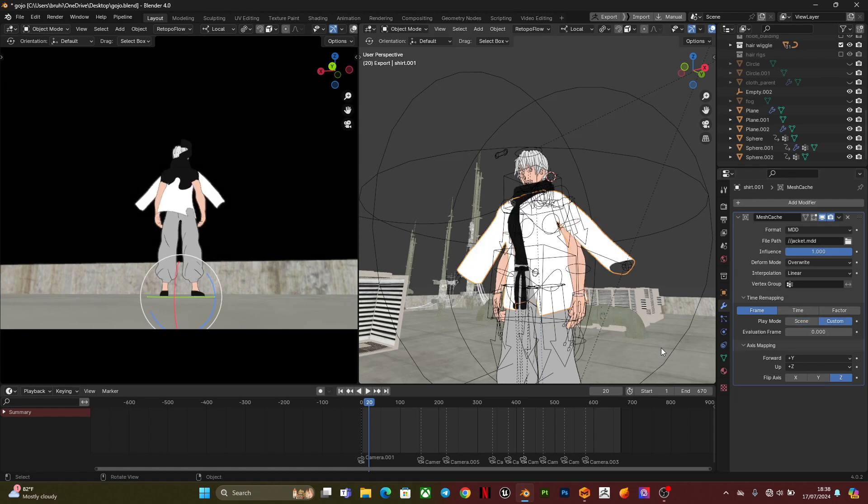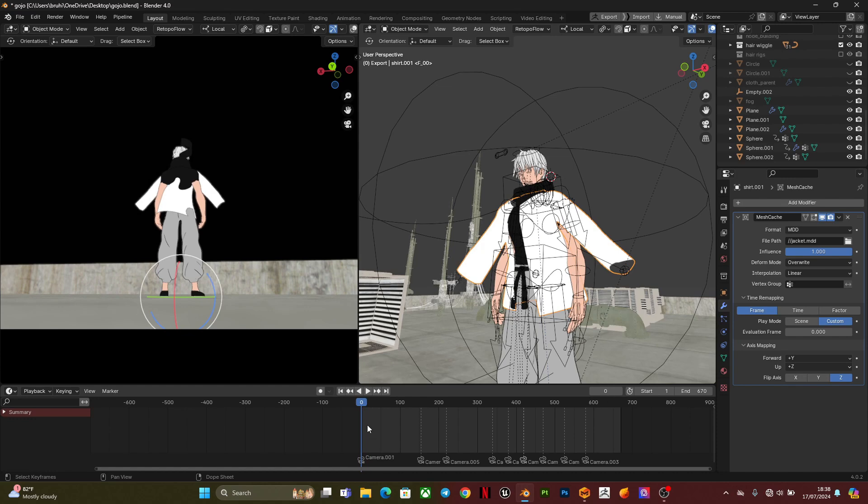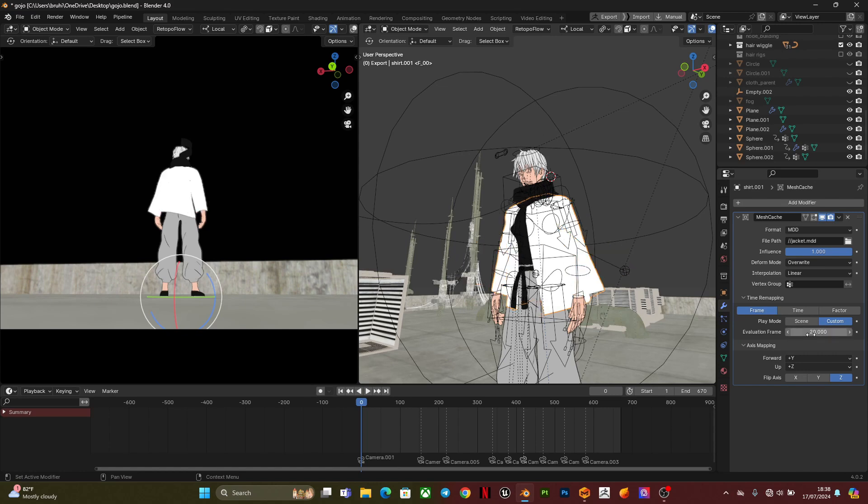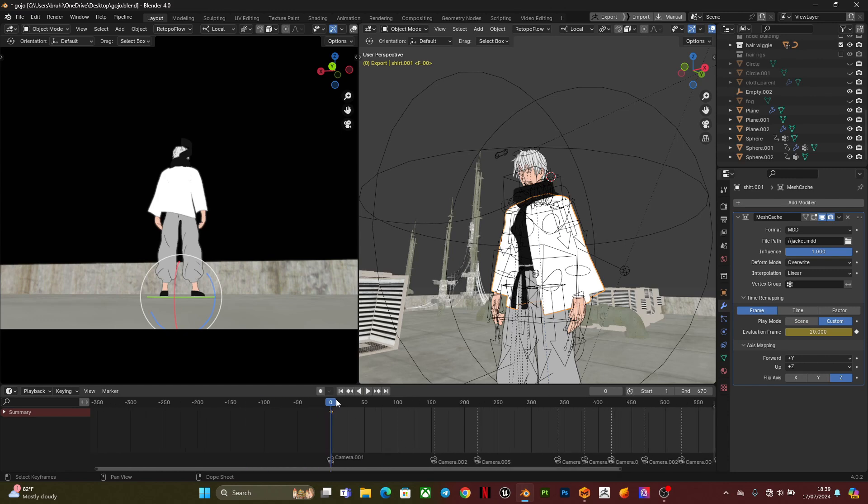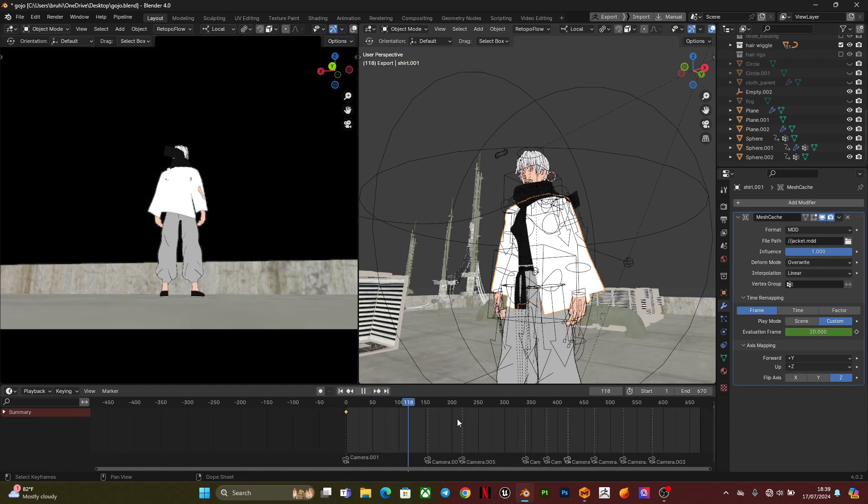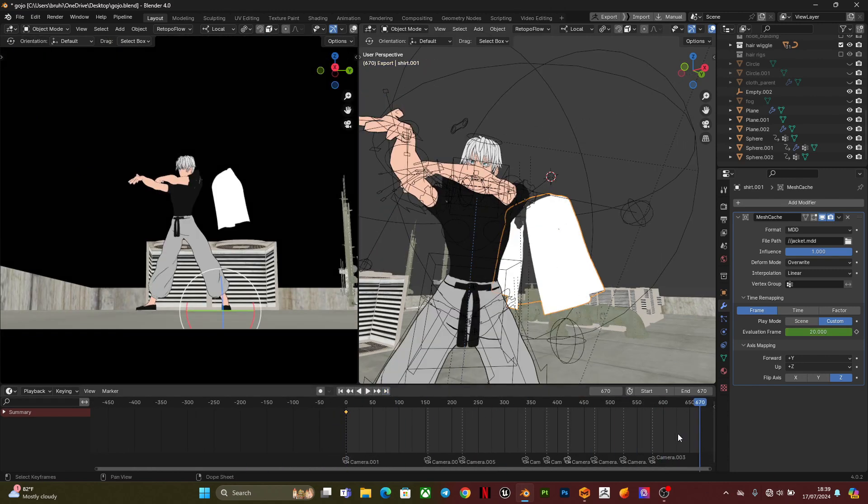So the next thing I'm going to do is going to frame and change from scene to custom, then you go to the evaluation frame. For this video, the character was in a T-pose so that it would match the character in the simulation software, so I added extra 20 frames.